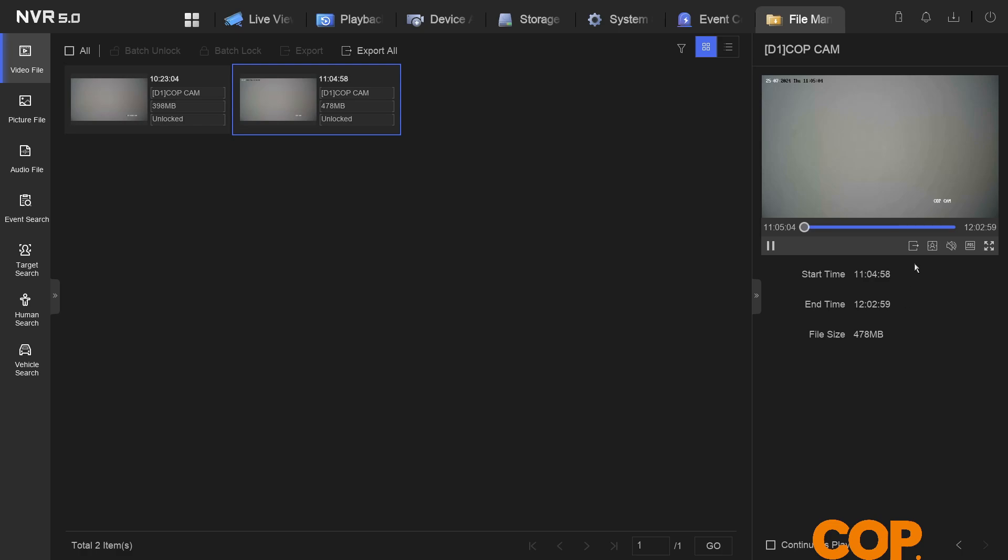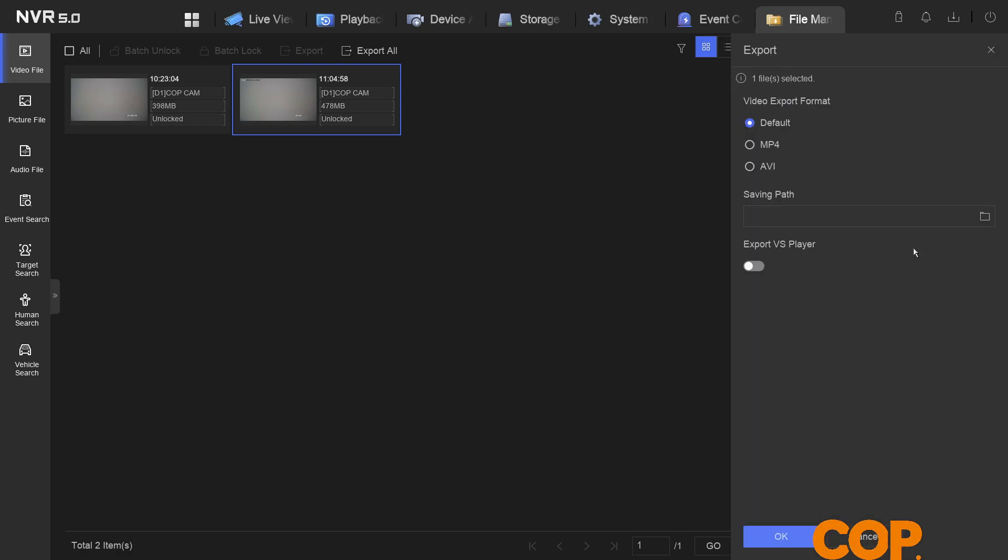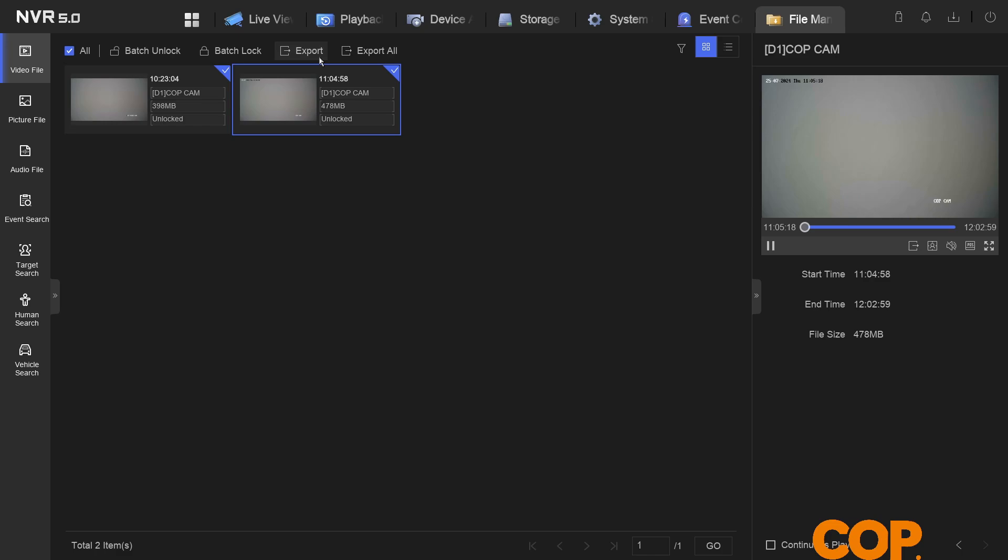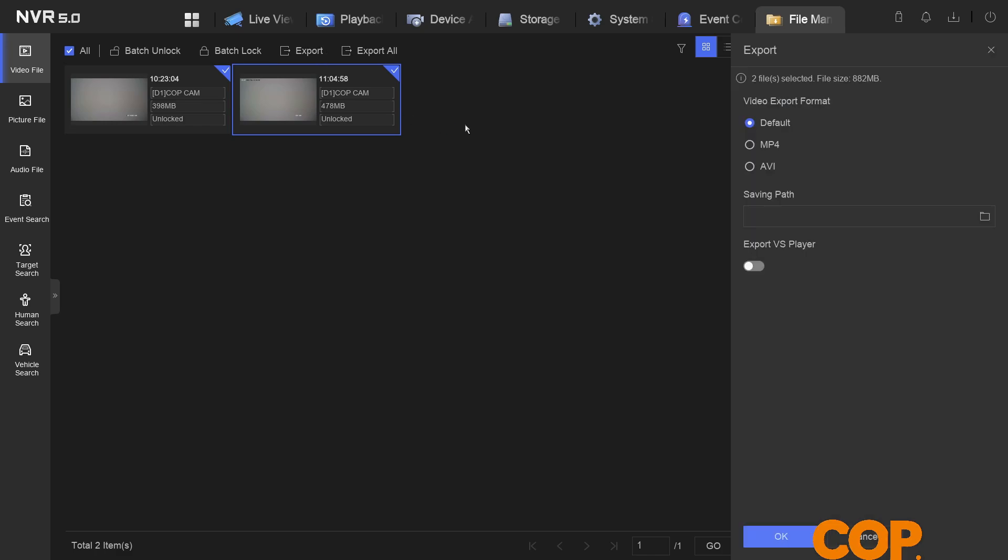With this selected, on the right hand side here, we get a small export option. Give that a click and we can export just this file, the same as we did earlier on. Or if we cancel out of that, we can select all of our files or multiple files by clicking that little check mark in the top, hitting export, and then we can export these two files at the same time in the same fashion.